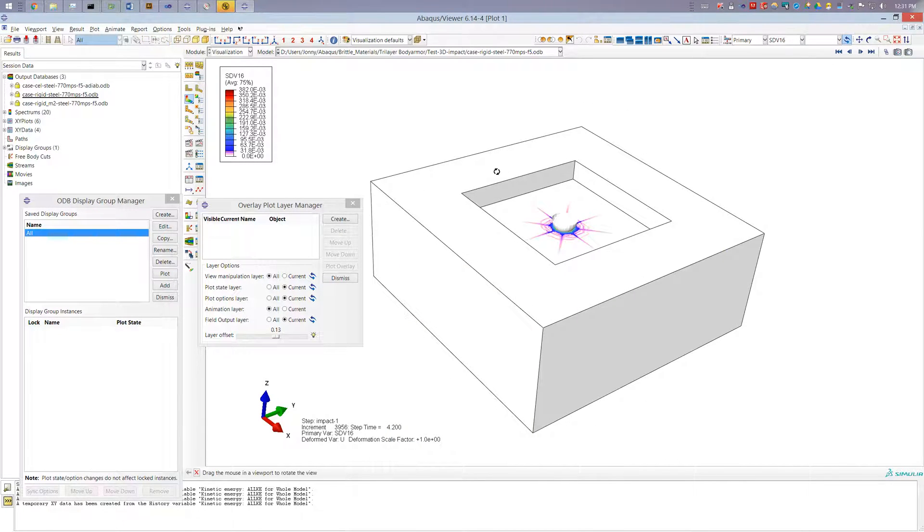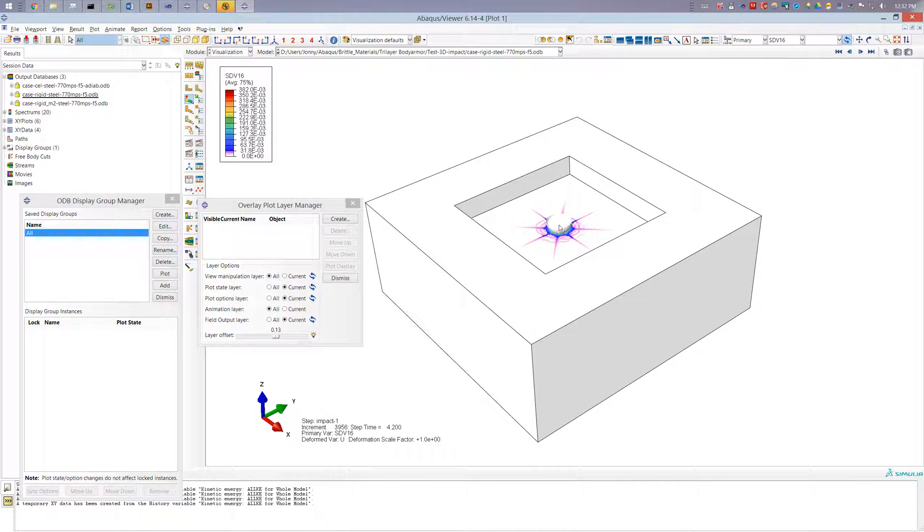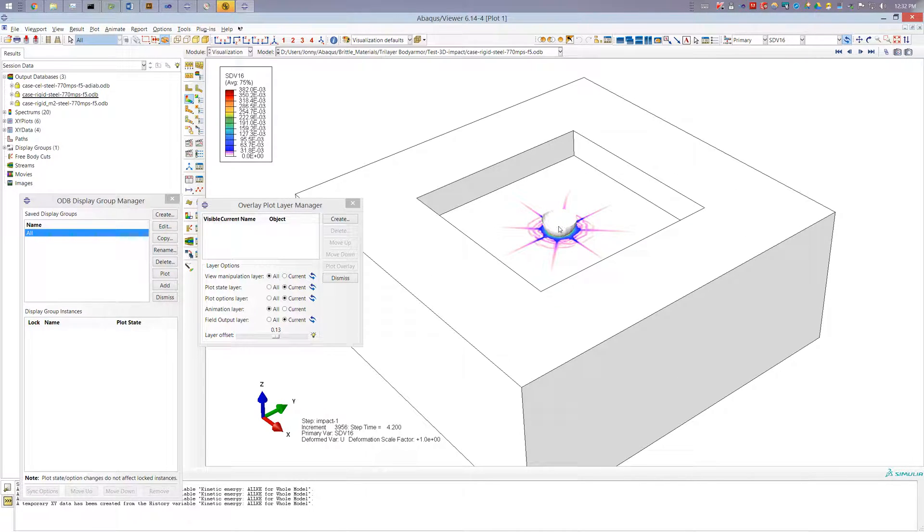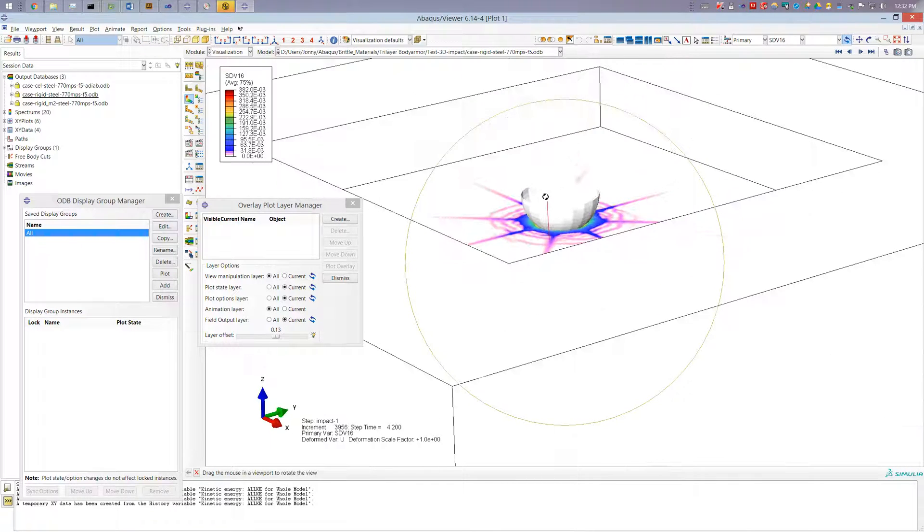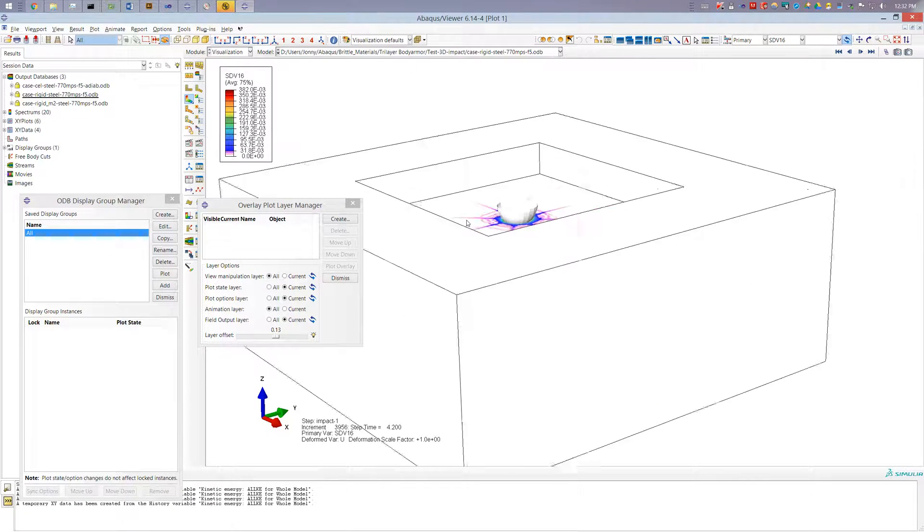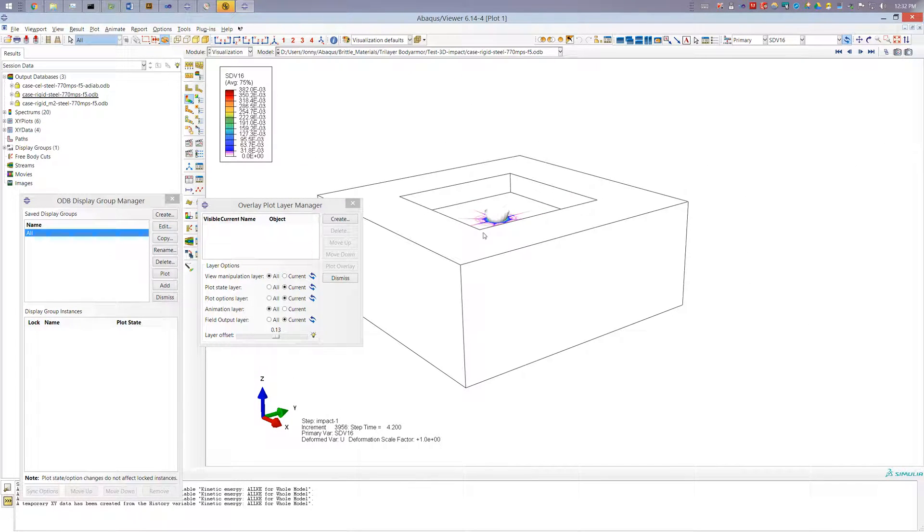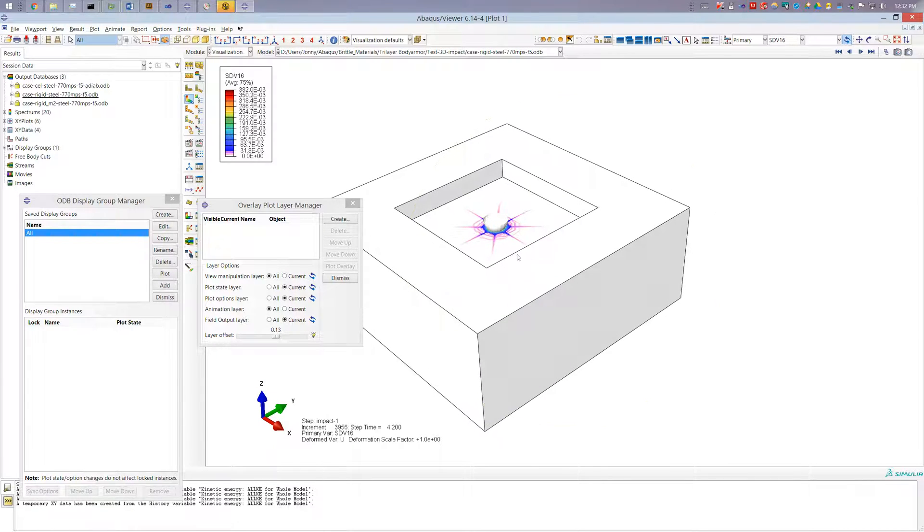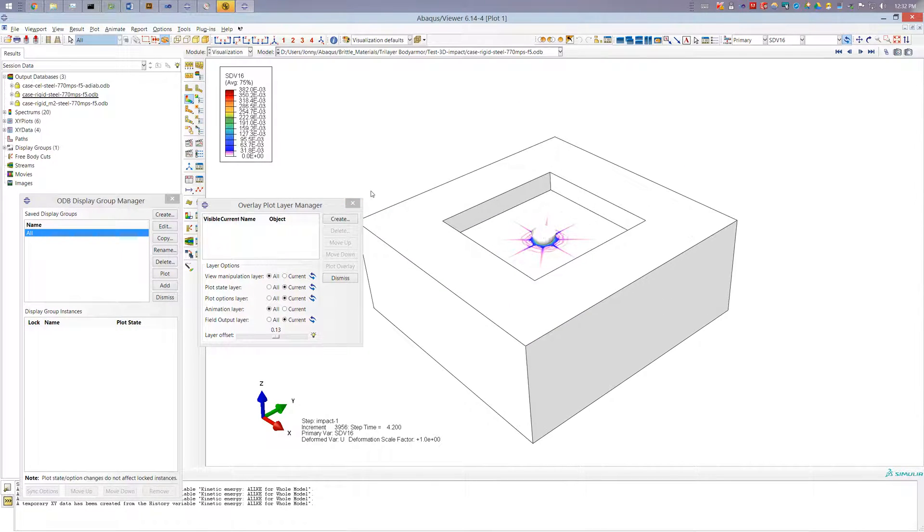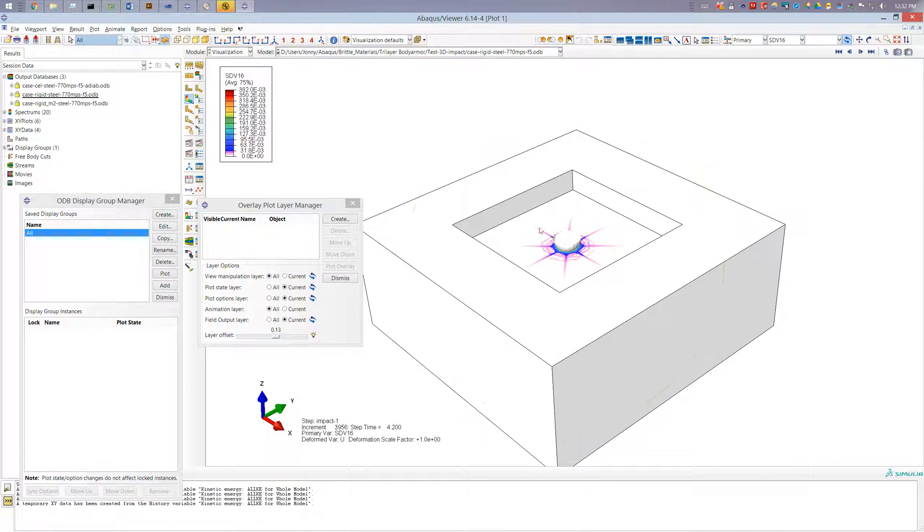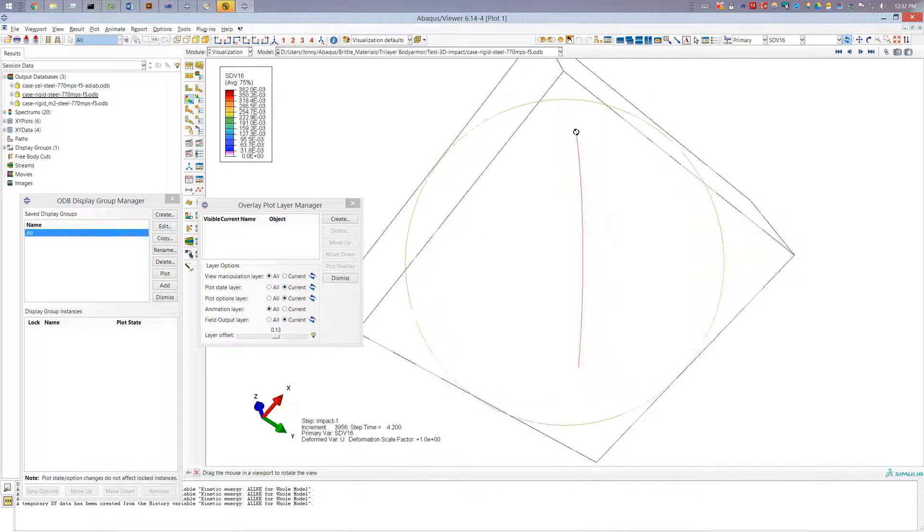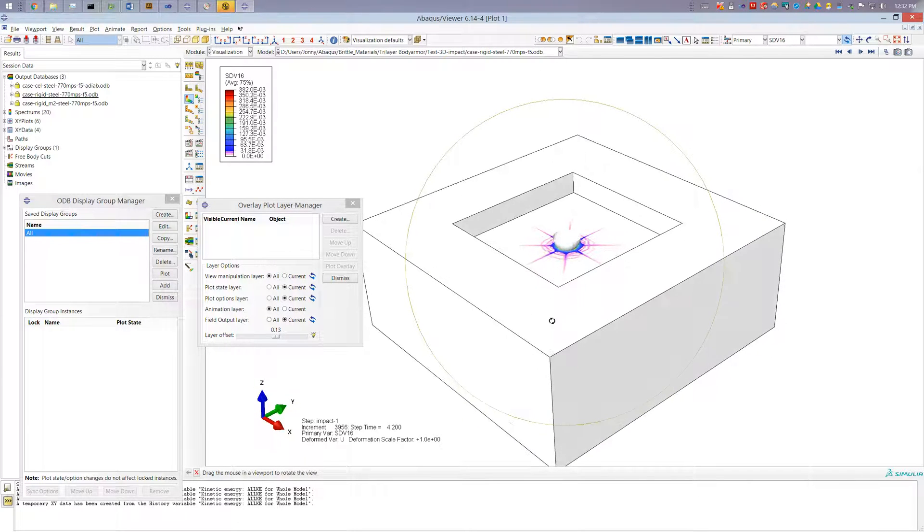And so here we have our target, a ceramic target being impacted by a rigid steel impactor. So here we're only modeling half of it and then it's encased in a steel case. And what we're really concerned about again is the damage pattern and not so much everything else. So from here you can see there's not that much information to be gleaned from this particular view.